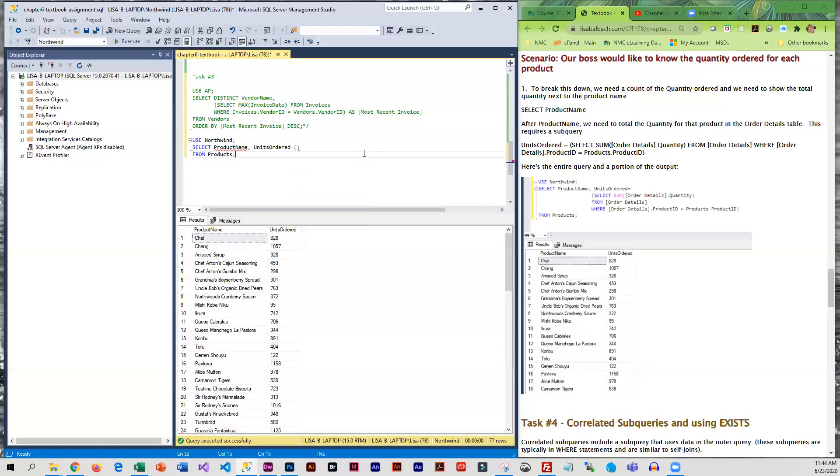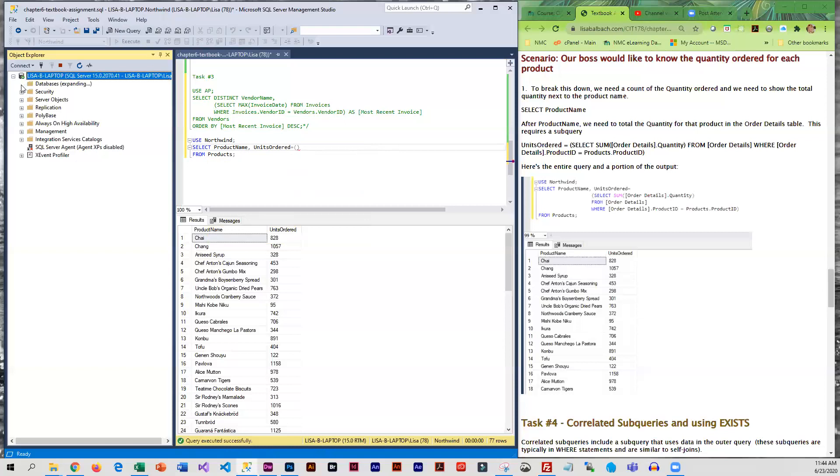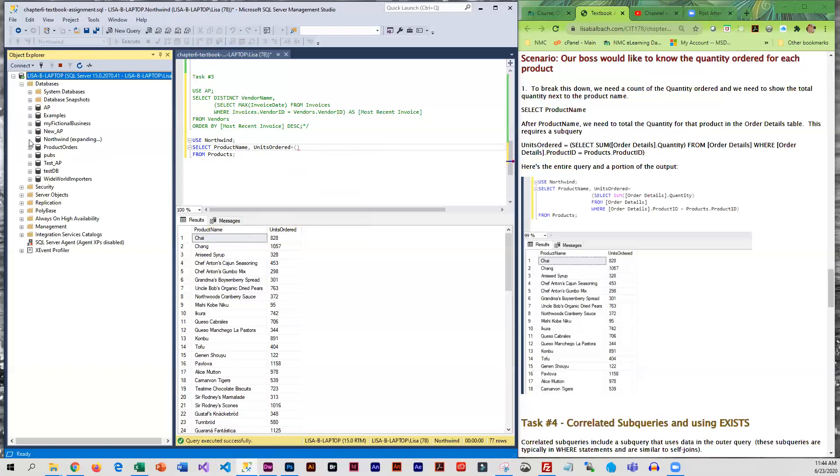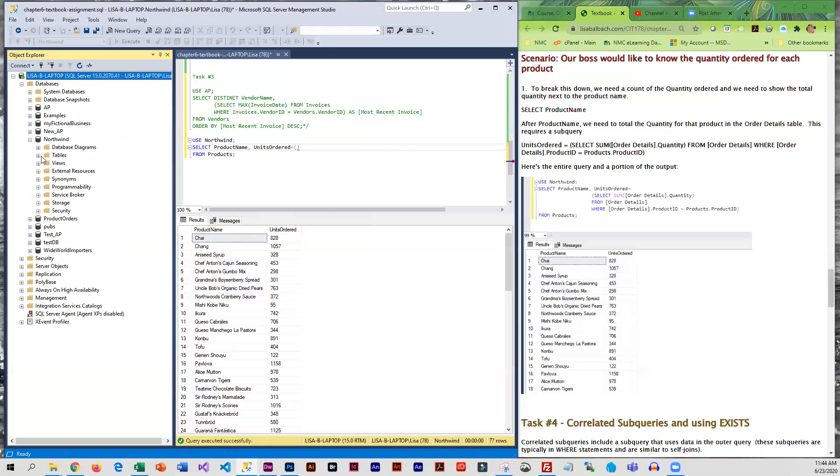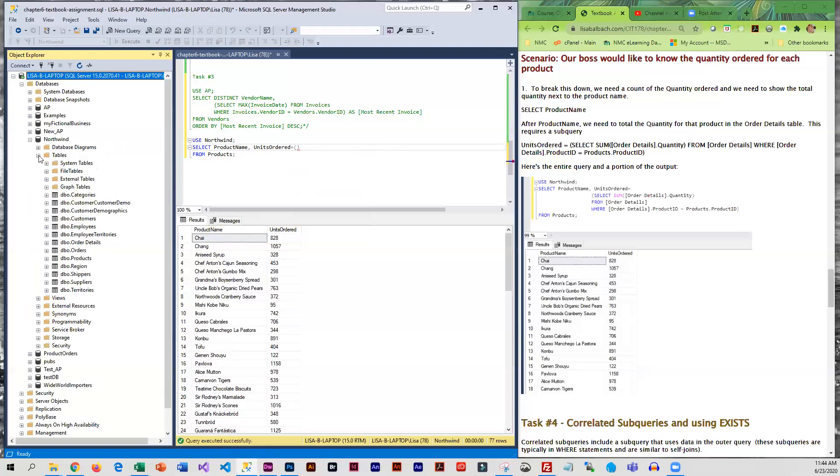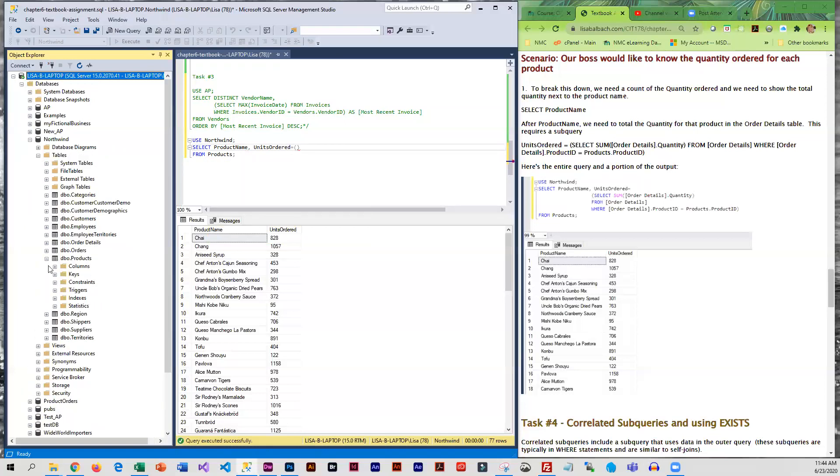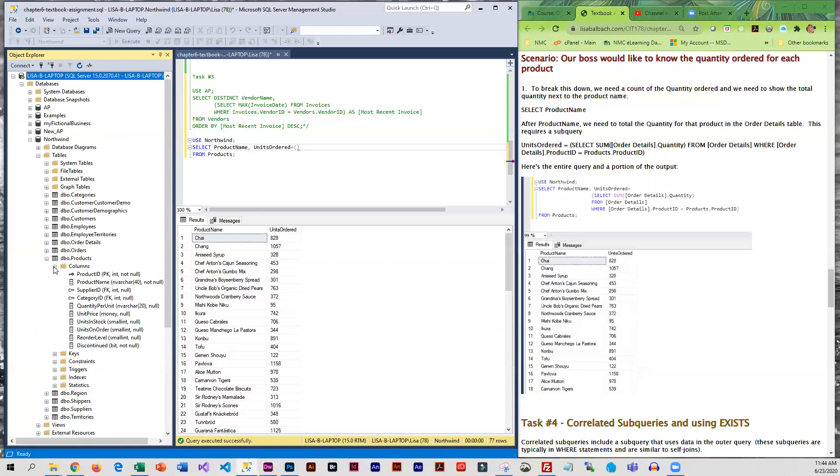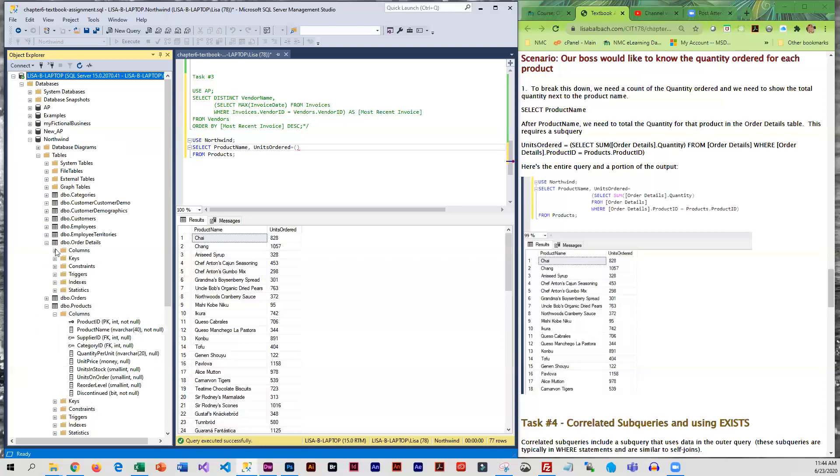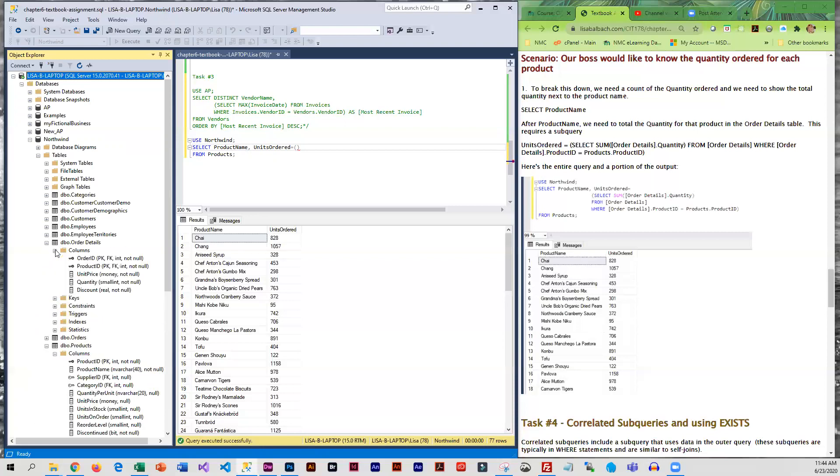All right, so now for the tricky part, the subquery. What we want is to total up the quantity that was ordered. So in Northwind, if we take a look, we're using products, right, to get the product name. And the quantity is in order details so we're going to have to do the subquery on order details.